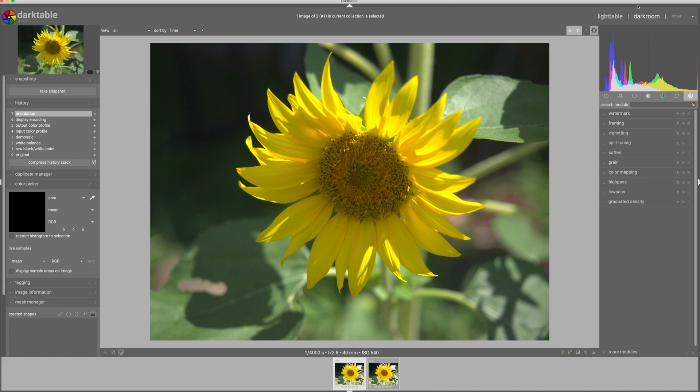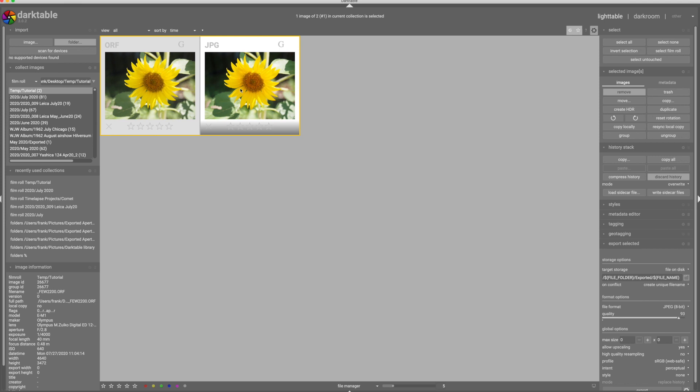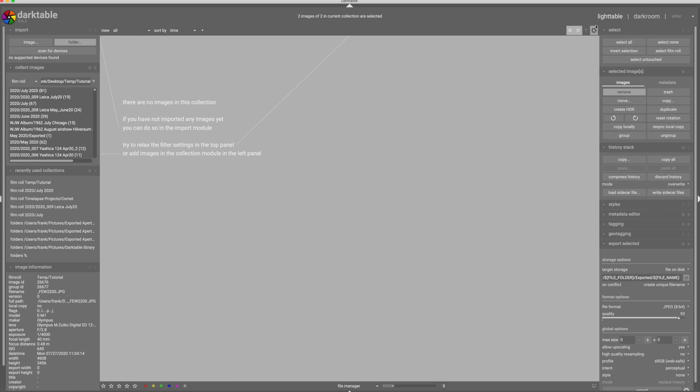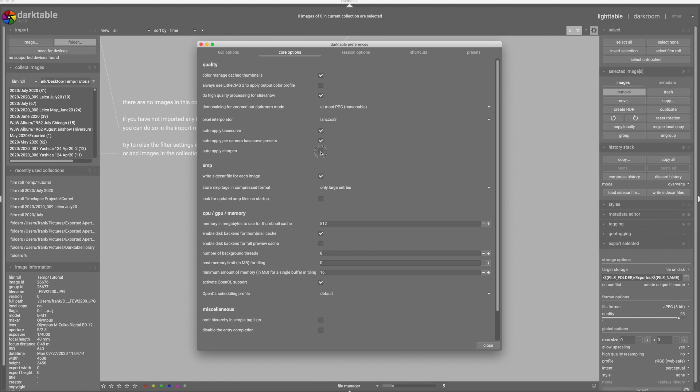So I'm going to go back to the light table. I'm going to select these two images and I'm going to remove them. First, I'm going to discard the history from both and then I'm going to remove them. And now I'm going to go into these core options and I'm going to turn on the base curve and turn on sharpening. And I will close that. Now I'm going to re-import.